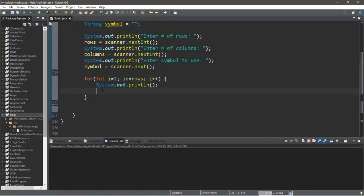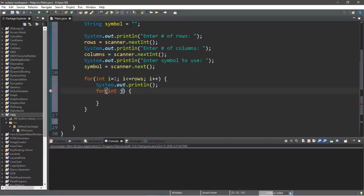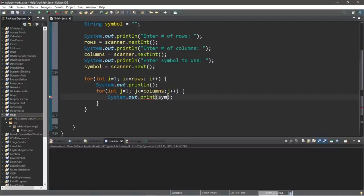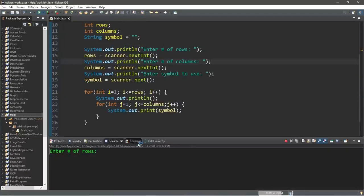Now we create the nested inner for loop within the outer for loop. We can't reuse the same index, so we declare int j — j comes after i in the alphabet. We set j equal to 1, continue as long as j is less than or equal to the number of columns, and increment j by one. Within the nested loop, all we do is print our symbol using a print statement, not println.